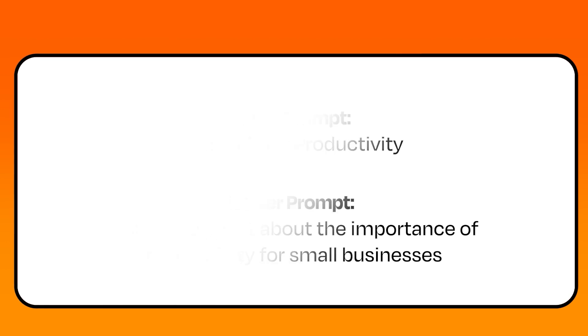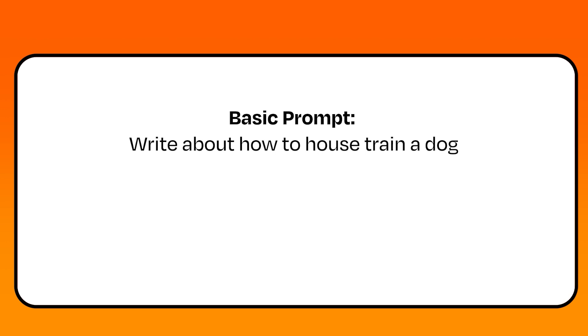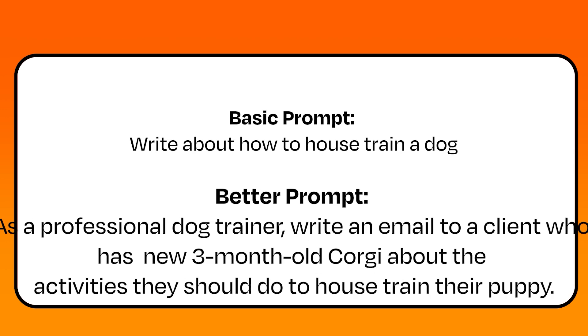Here's another example. This time with different types of details. Here's the basic prompt. Here's the better prompt.